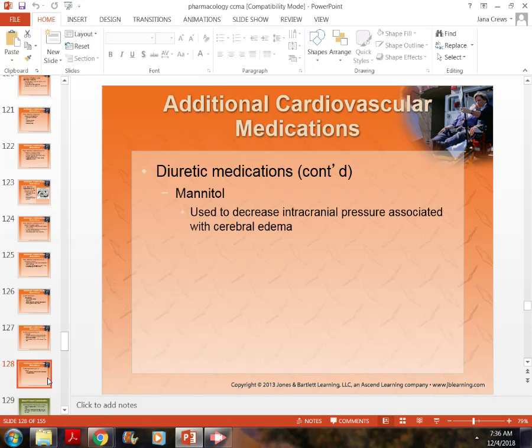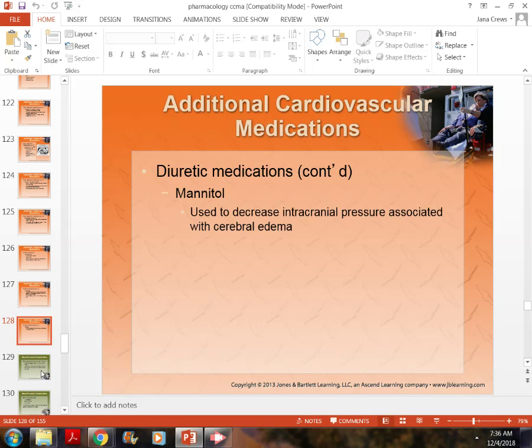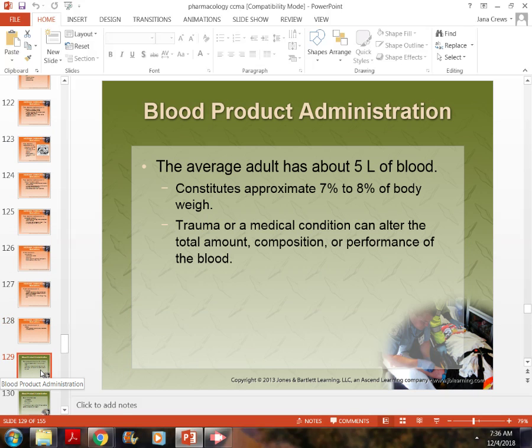We must monitor potassium levels with all diuretics. With potassium-sparing diuretics, we watch to make sure potassium doesn't get too high. With potassium-wasting diuretics, we make sure potassium does not get too low.